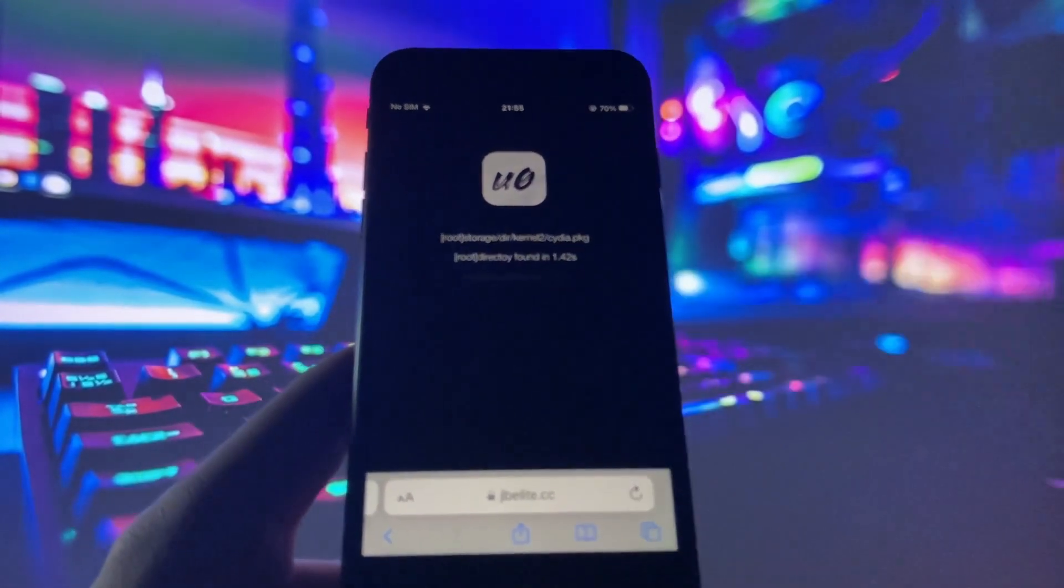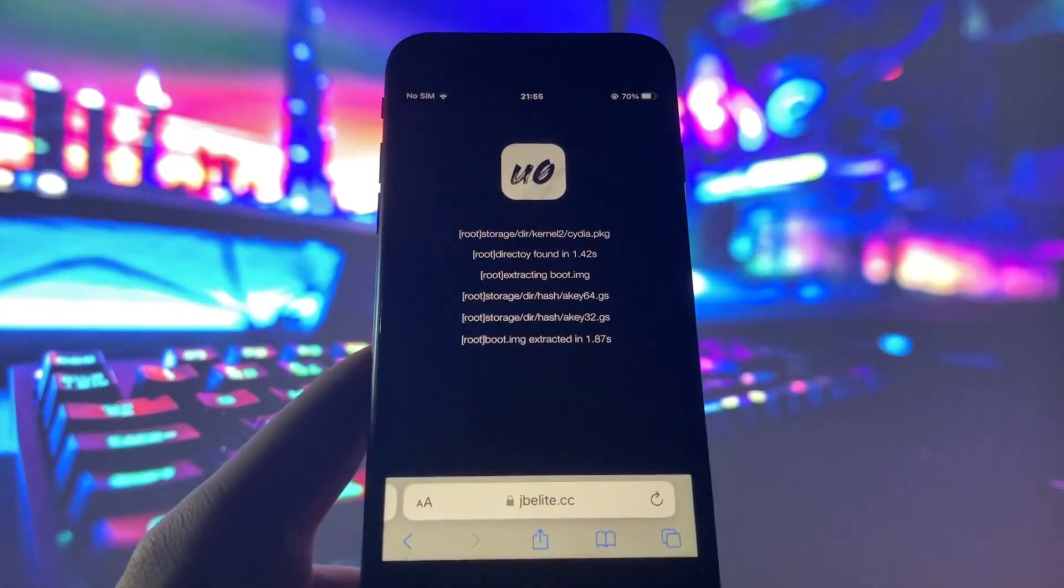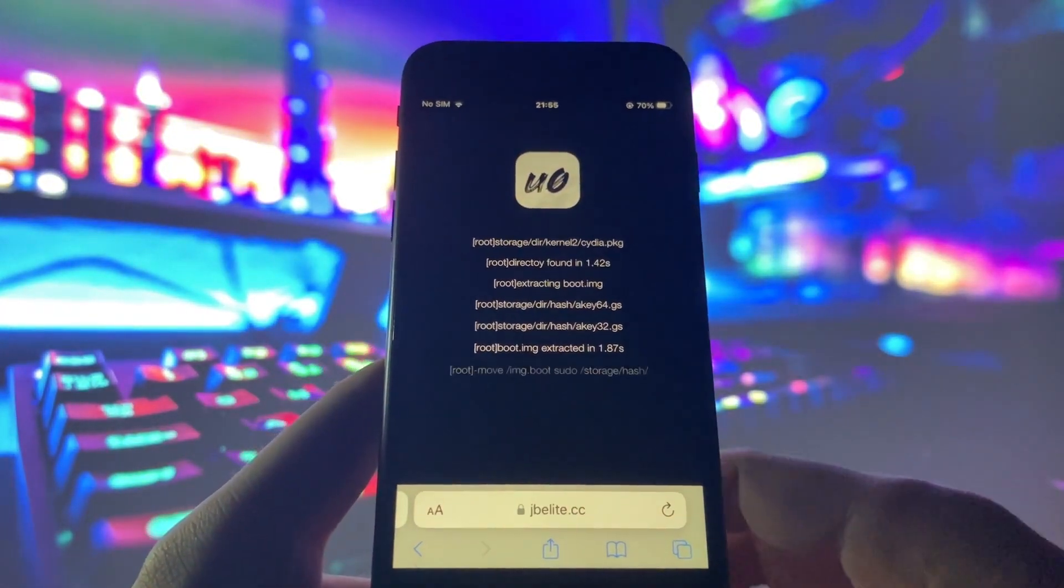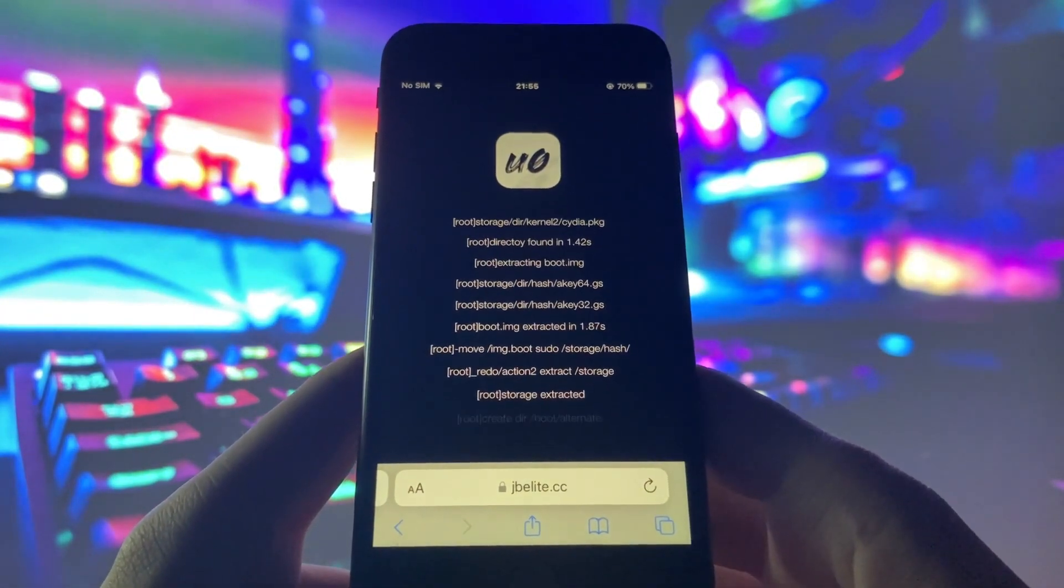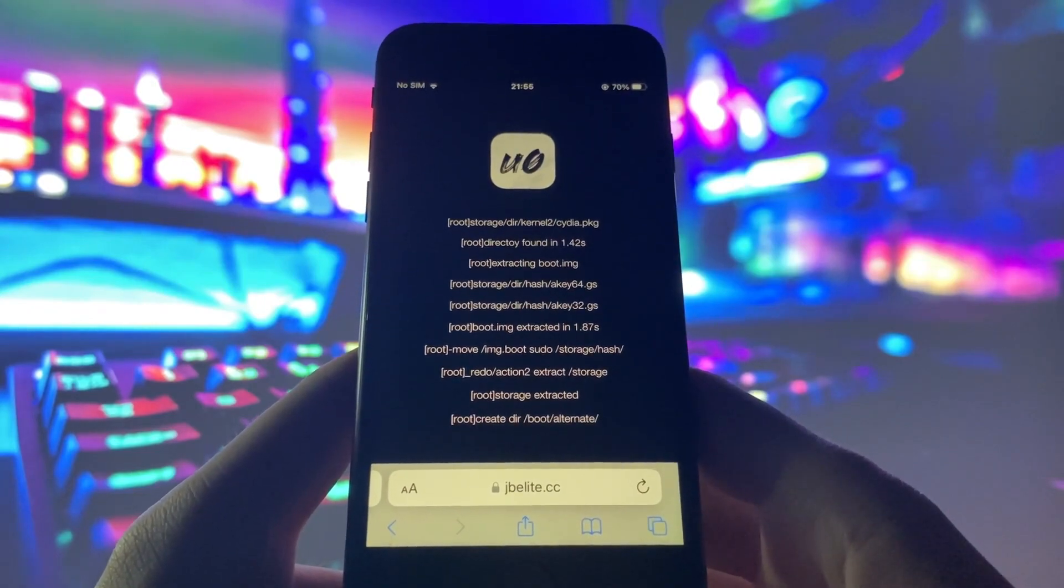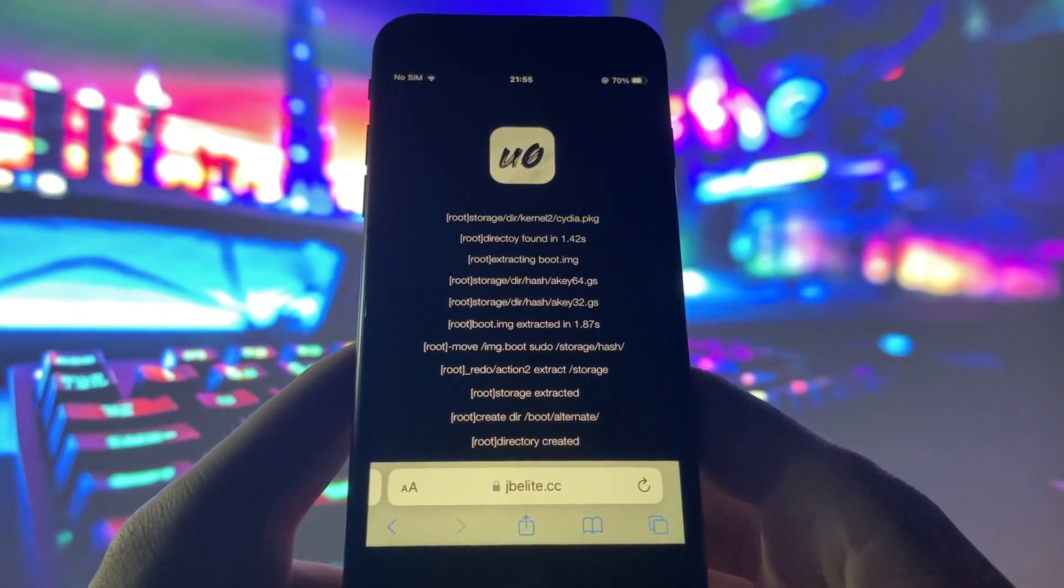After the injection process is successfully completed, Cydia will be installed on your iPhone, ready for you to explore and enjoy a wide range of apps and games.